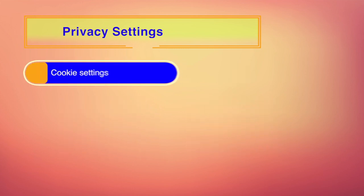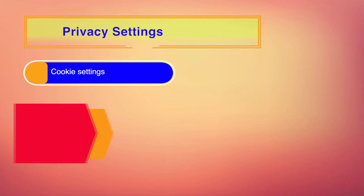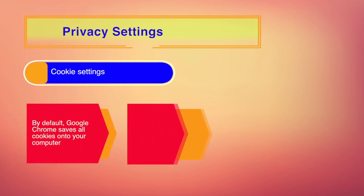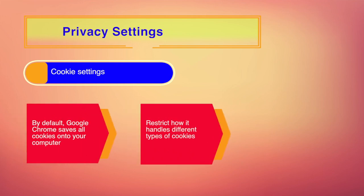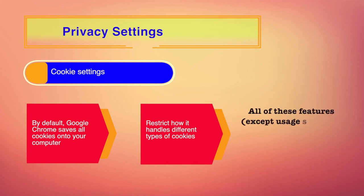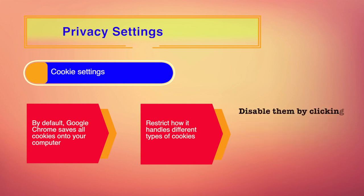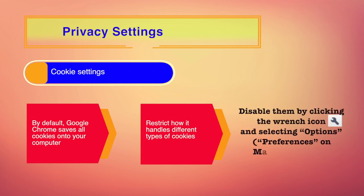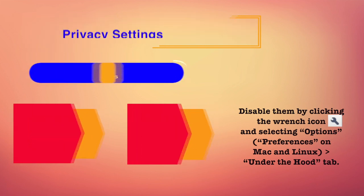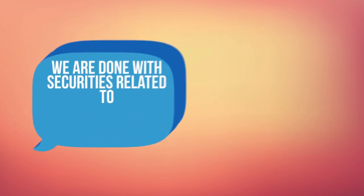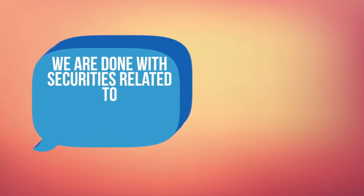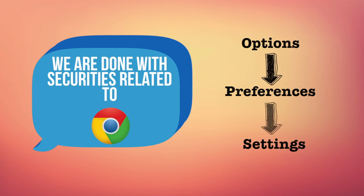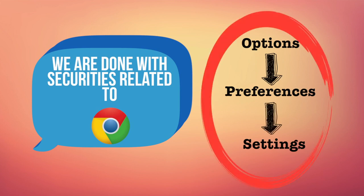Cookie settings. By default, Google Chrome saves all cookies onto your computer, but you can restrict how it handles different types of cookies. All these features except usage statistics and cache reports are enabled by default. You can disable them from under the hood tab. This was about security related to Google Chrome. You can go to options, preferences and settings to change these settings so that you make Google Chrome more secure than before.